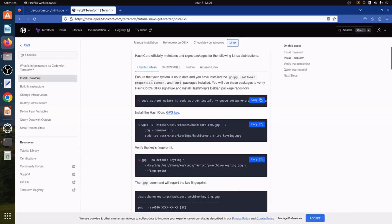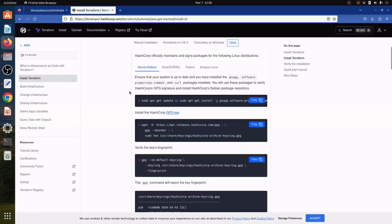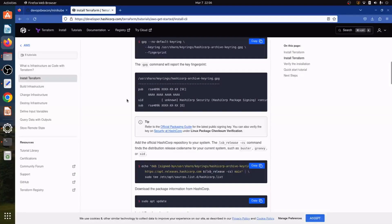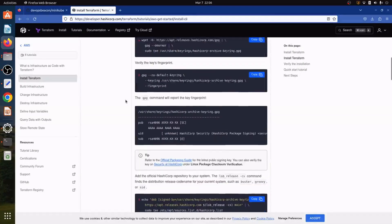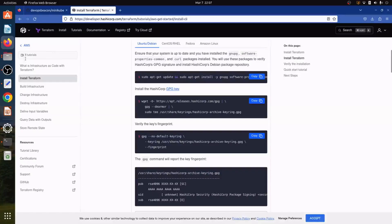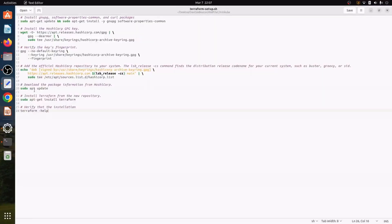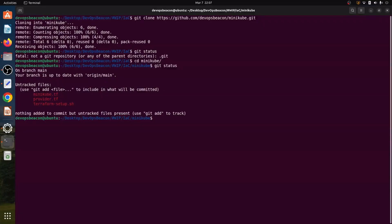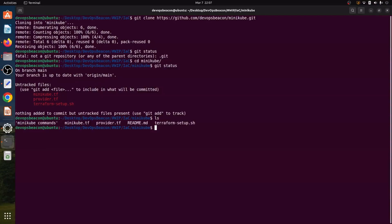So what we have done is we have created a shell script for all the commands which are available here and that is here you can see that that is Terraform setup.sh. So what we will do is we will go to that particular directory.